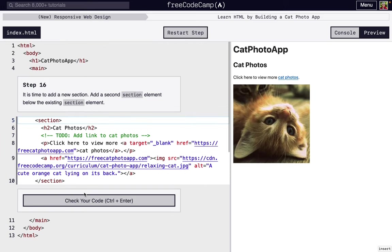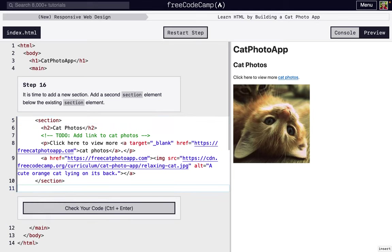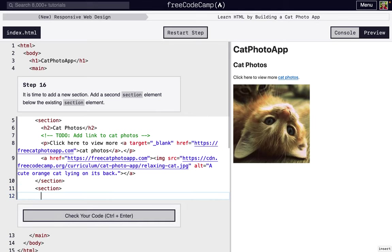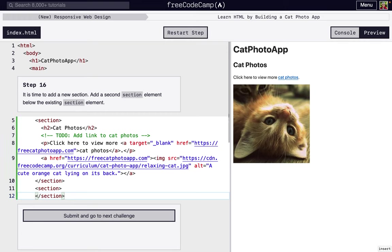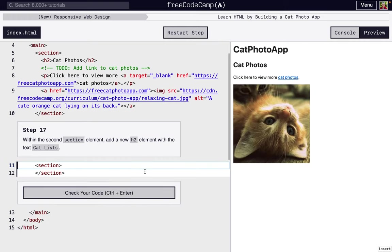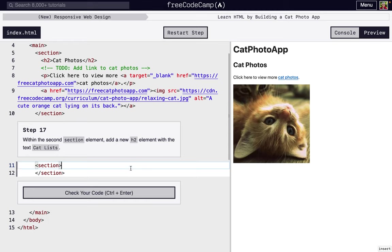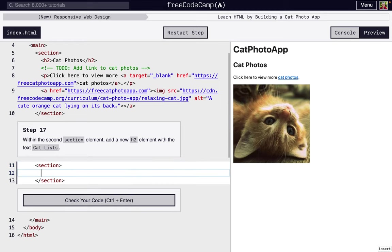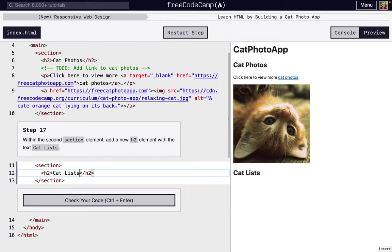We're going to have a new section below the existing section. Opening and then closing. Next, inside of this we want another h2. So h2, h2, cat lists. There you go. So now we have a new h2.